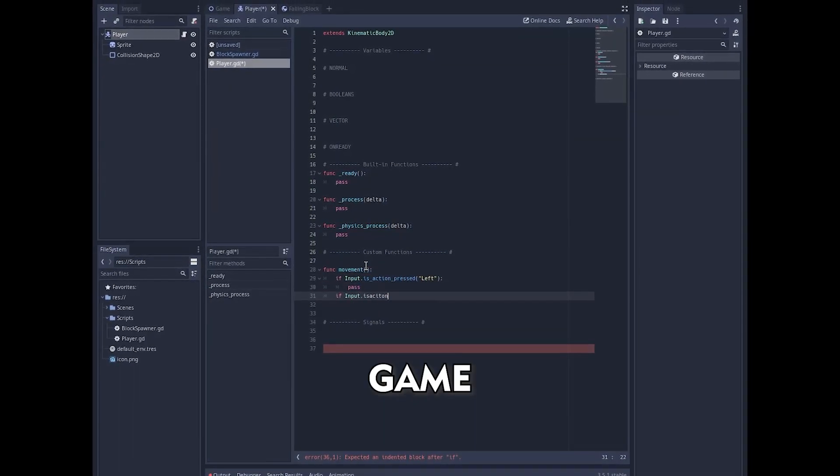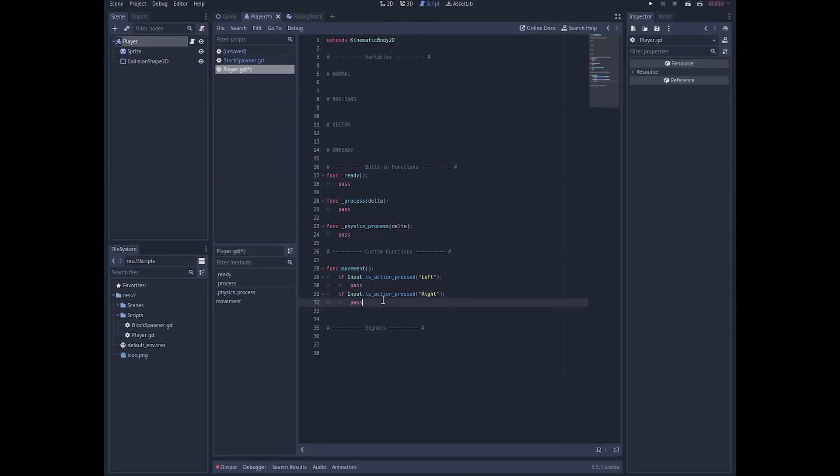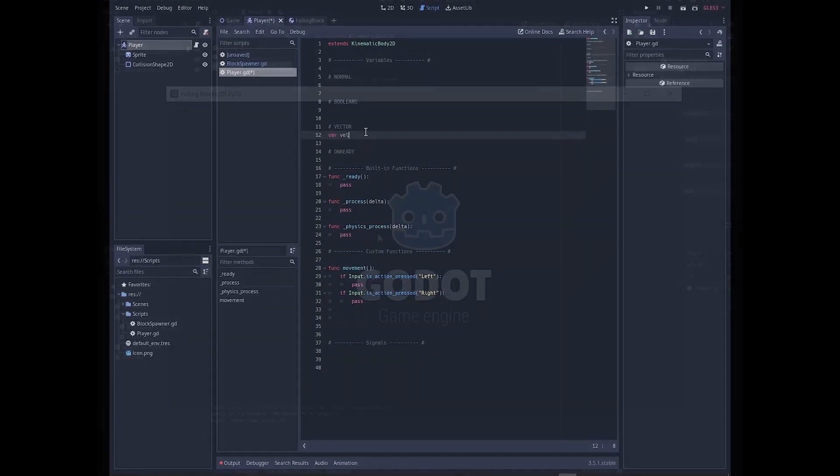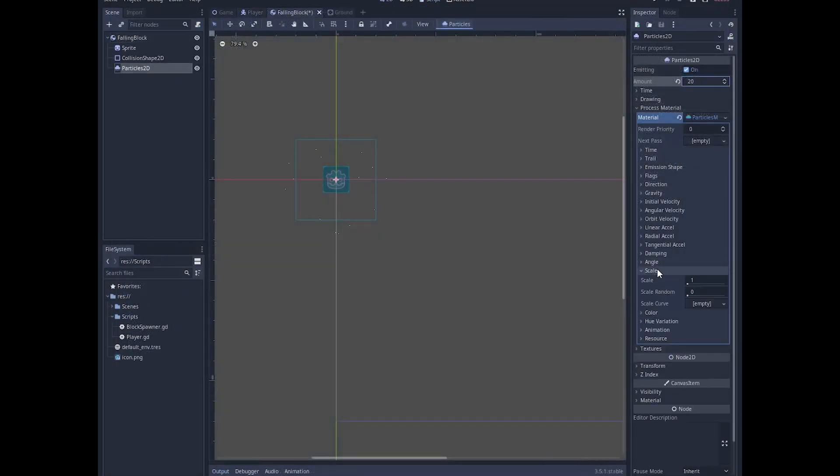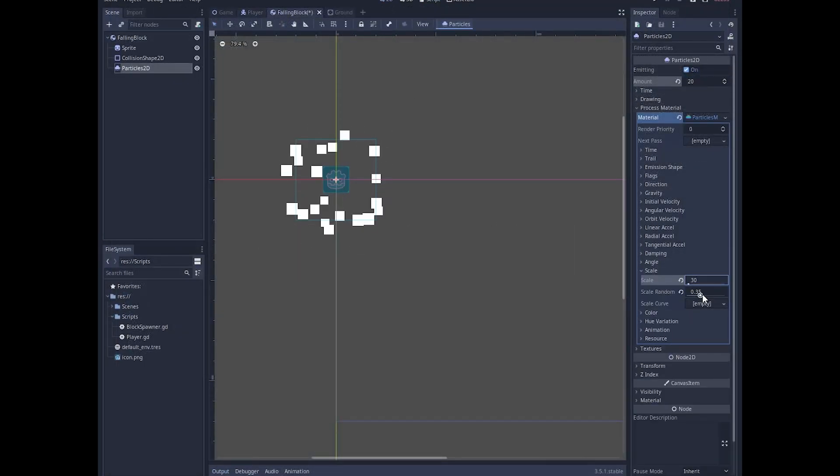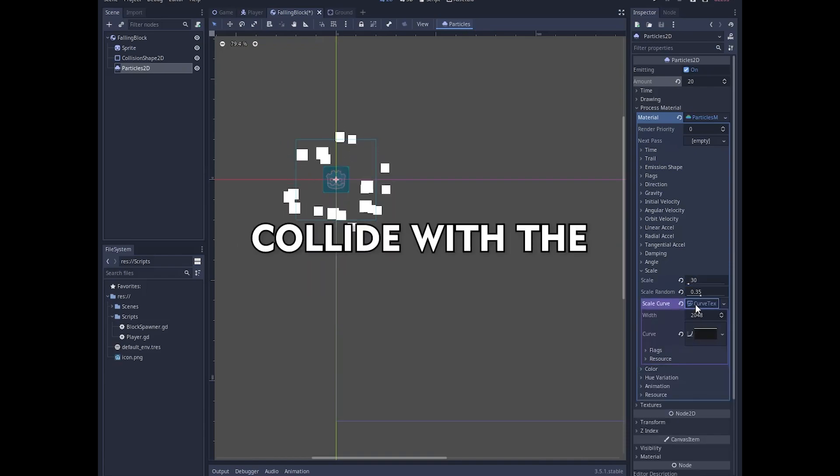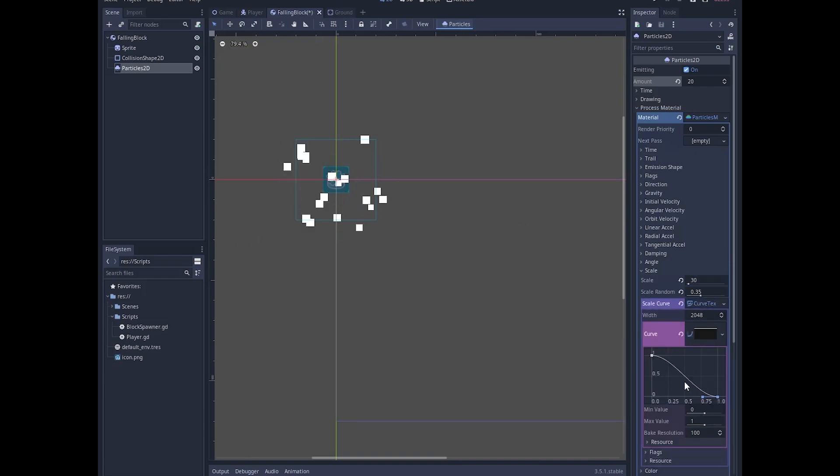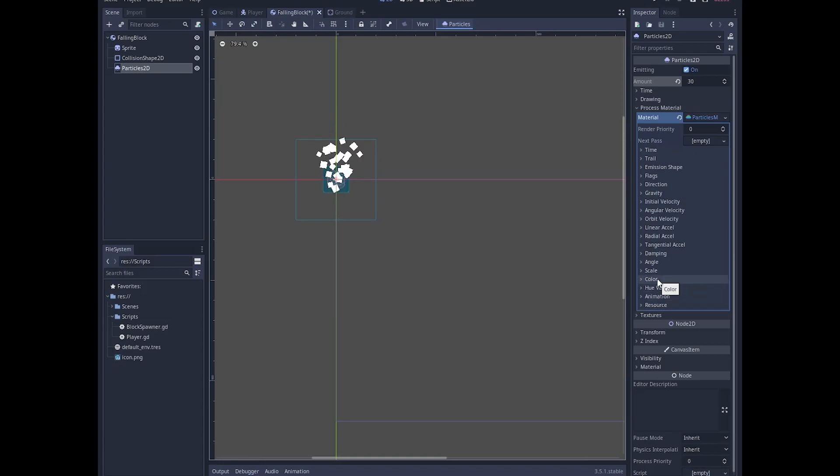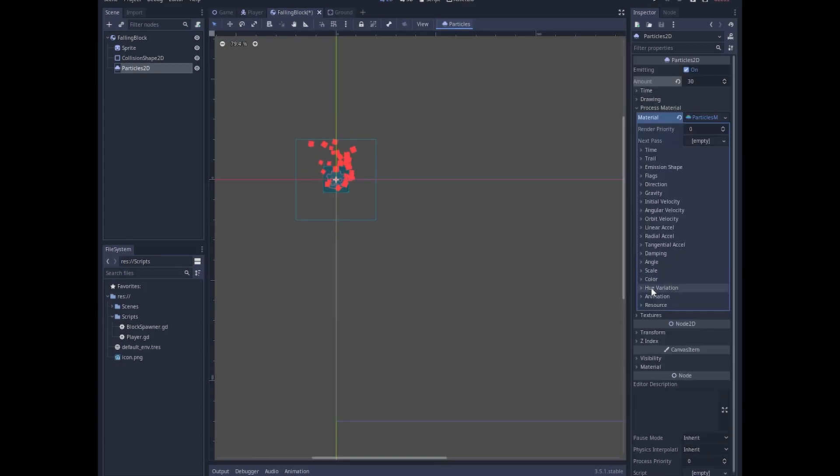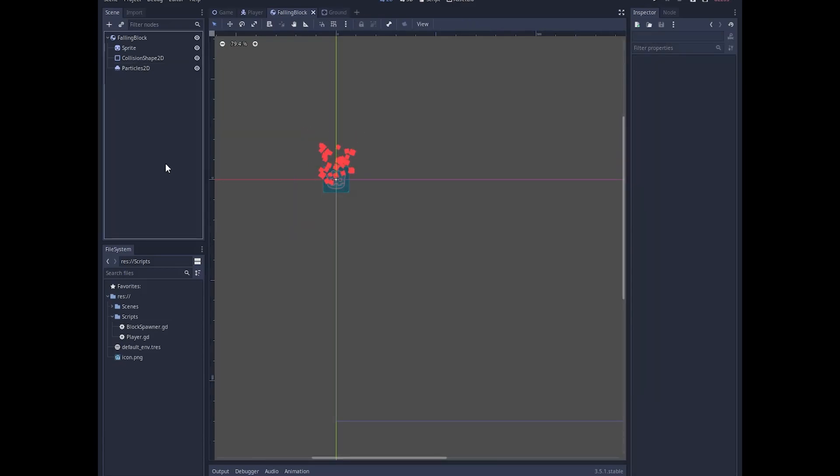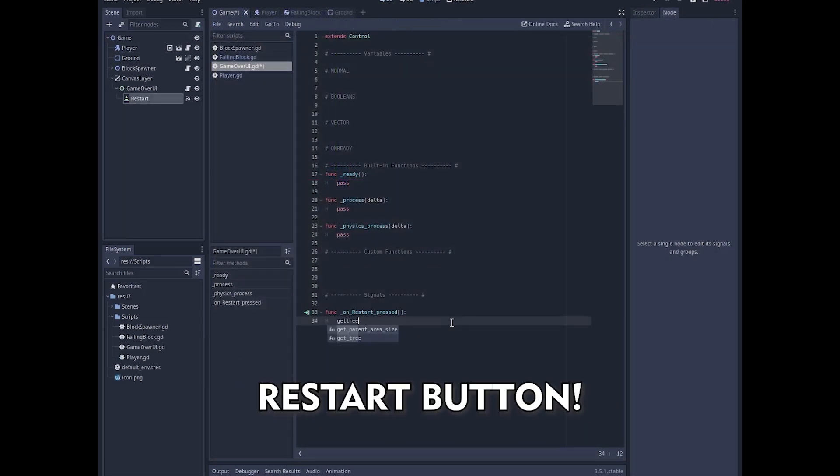Then I started making some particles for the block. When the blocks are gonna collide with the player or the ground, the block is gonna be destroyed and that's where the particles are gonna be emitted. So I made the particle system to work and the game was almost finished. All there was left was the restart button, so I made one and the game was finished in less than an hour.